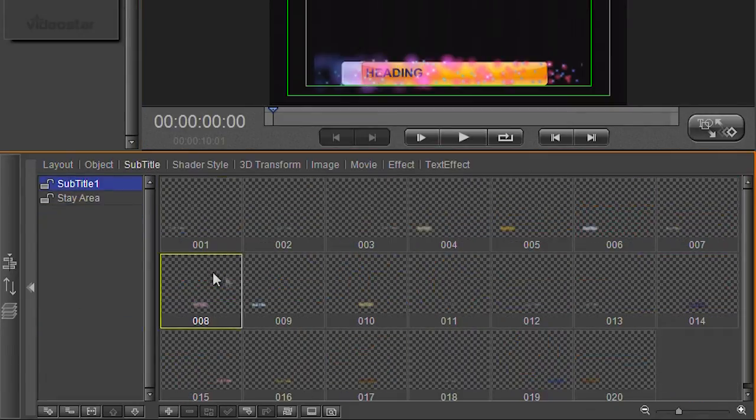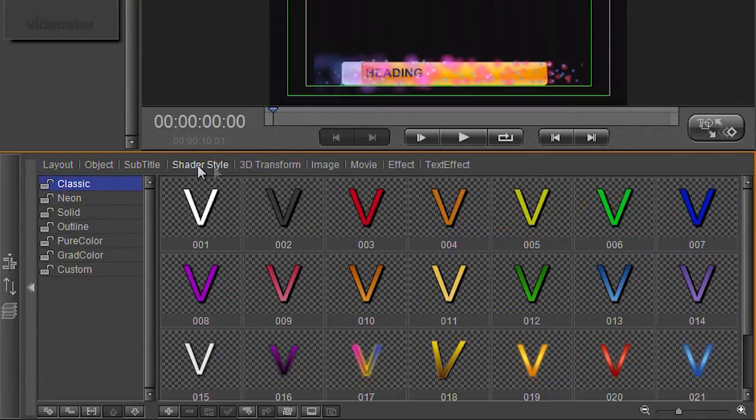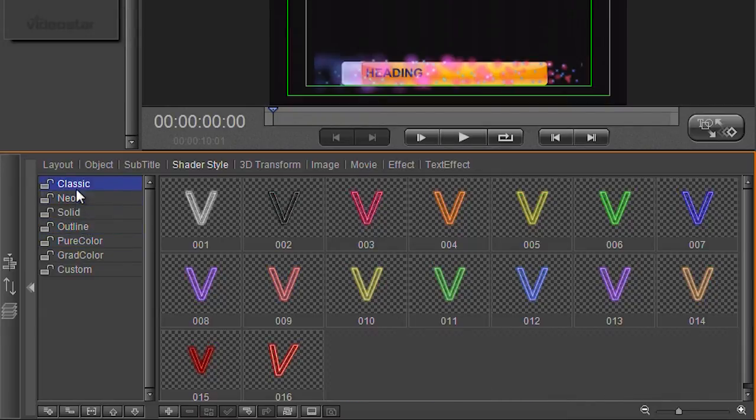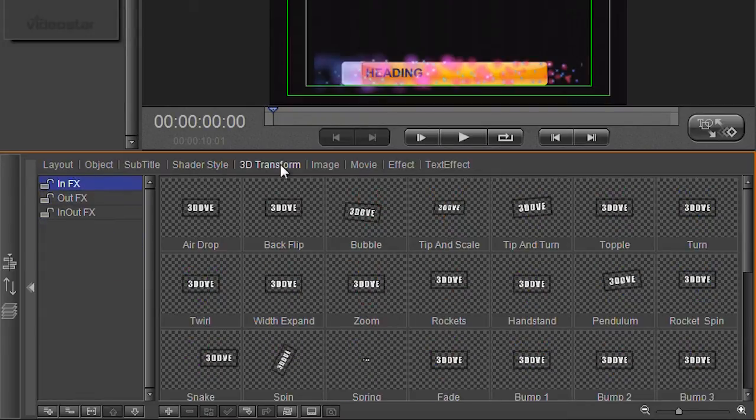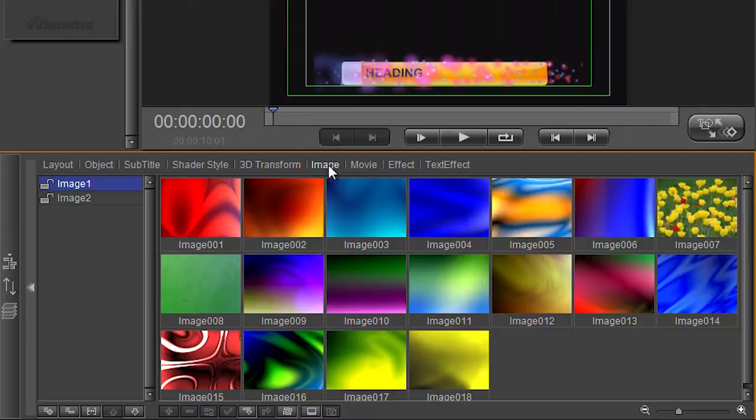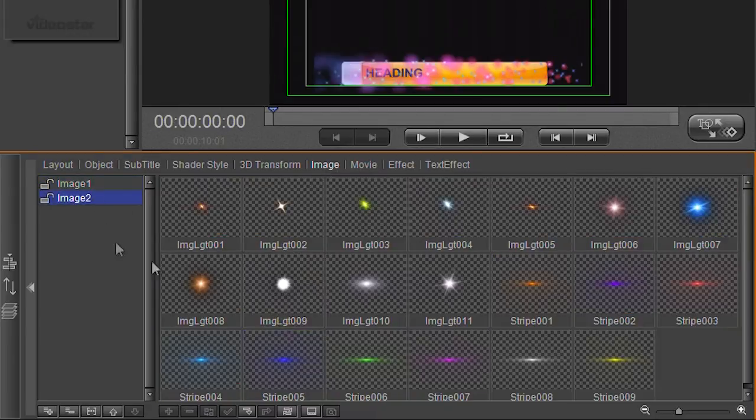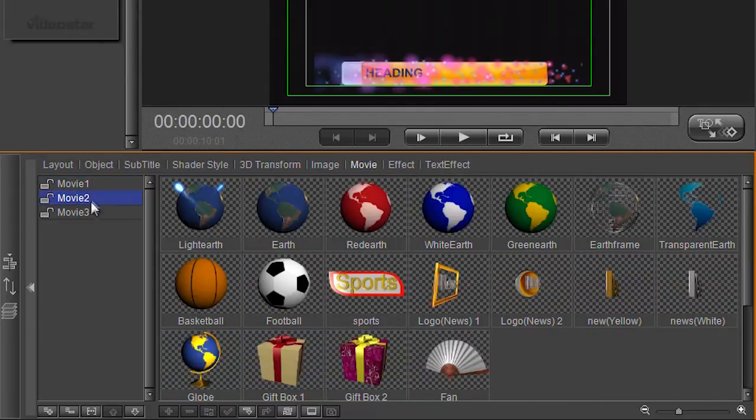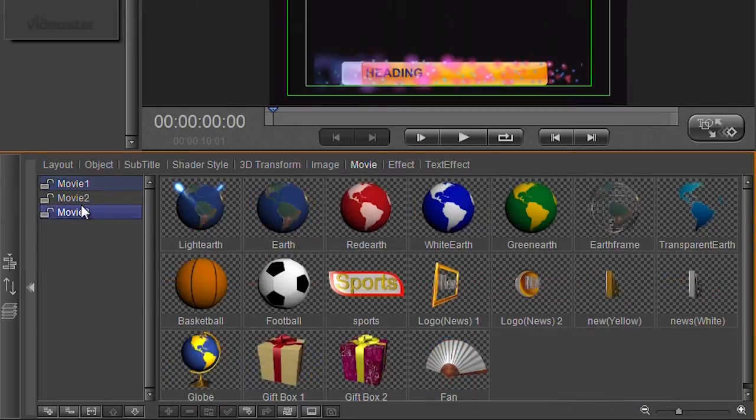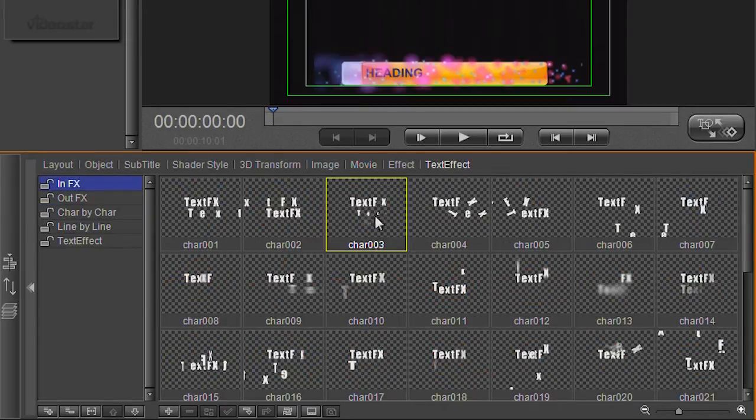You've got objects and different types of subtitle and shaders. Shaders basically being different looks to text. Transform is things flying in around so pre-made paths. Images, as it says they're pictures. Movies of all sorts of different objects and this sort of thing and different ways the text can do.